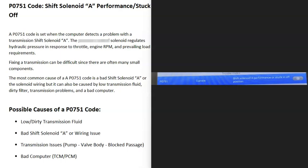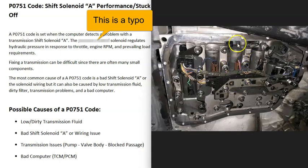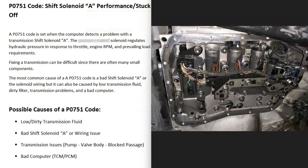Today I'm talking about a P0751 code — what it is and how you go about fixing it. A P0751 code is a shift solenoid A performance, stuck off. Basically, there are a lot of solenoids built into a transmission, and one of these is called shift solenoid A. For some reason it's not working the way it's supposed to be working, the computer is seeing this and sending out this P0751 code, and it's going to need to be troubleshot.